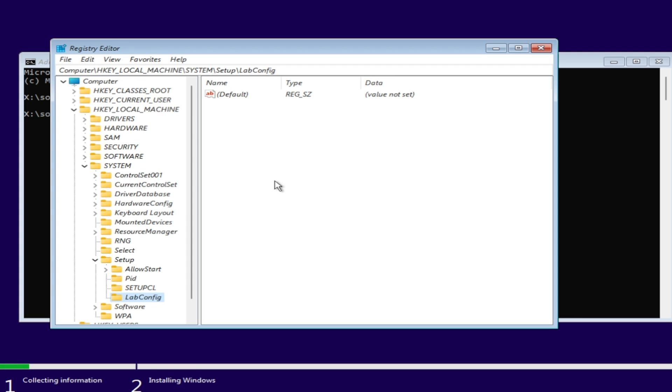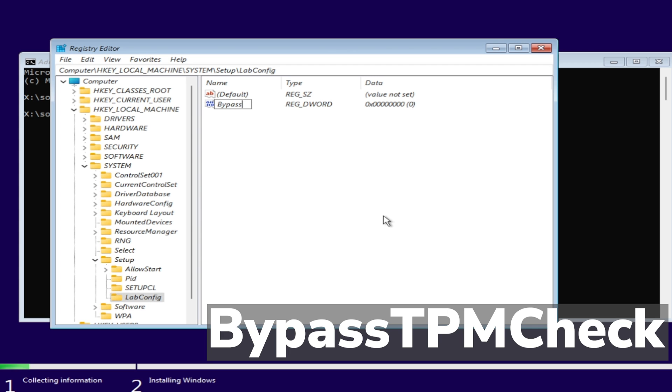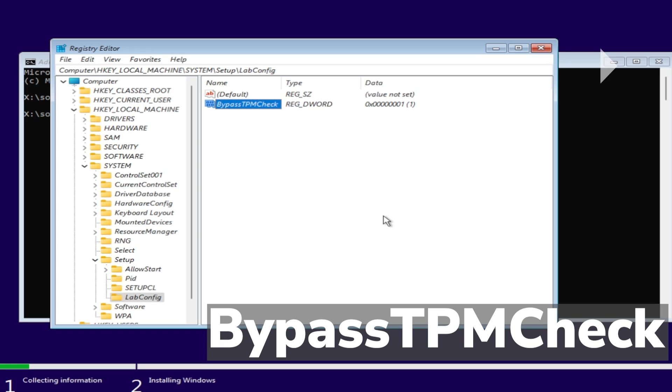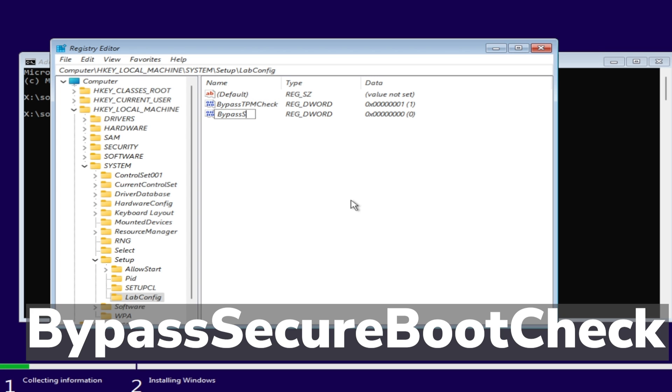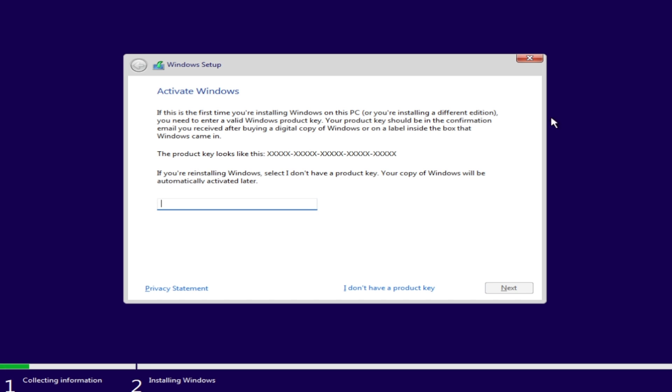In an empty space from the LabConfig folder, right-click, select New, then DWORD 32-bit Value. Name the first one BypassTPMCheck. Make sure to change its value to 1. Then create another value called BypassSecureBootCheck, press Enter on it, and change the value to 1. You should be good to go.